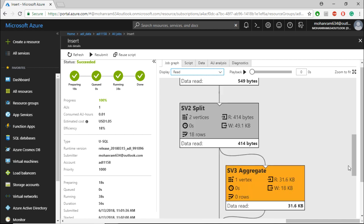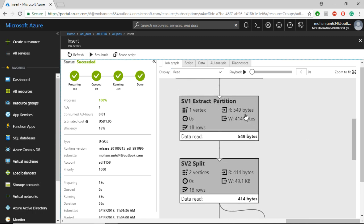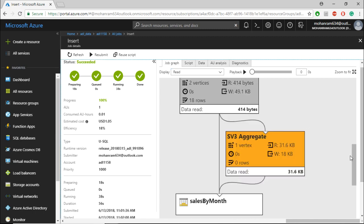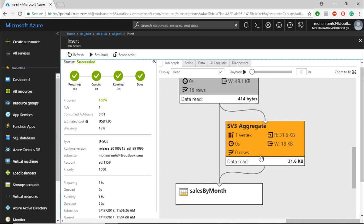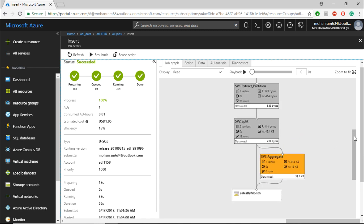The read is 31.6 kilobytes, whereas for the others, the read is in bytes. That's why it's indicating that this particular stage has read a lot of data.